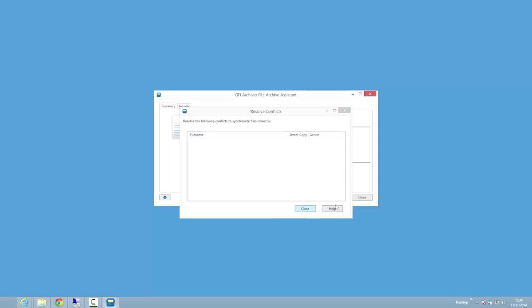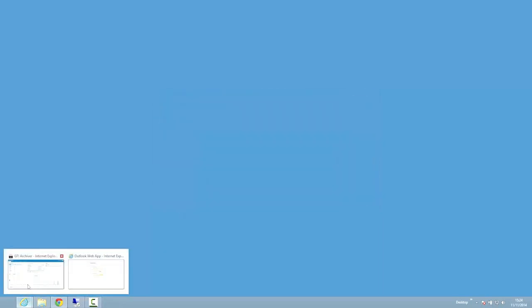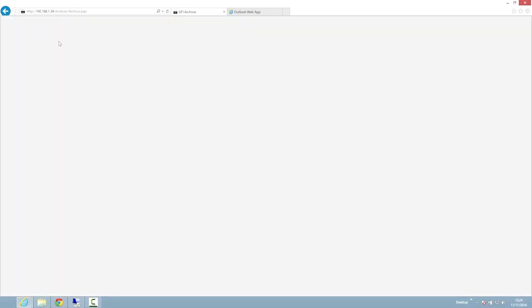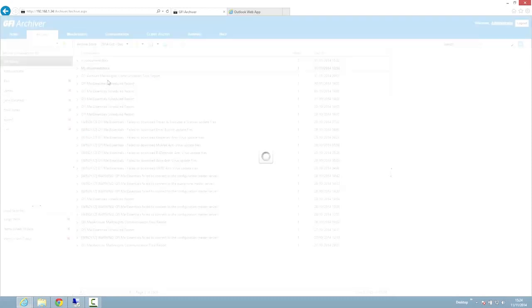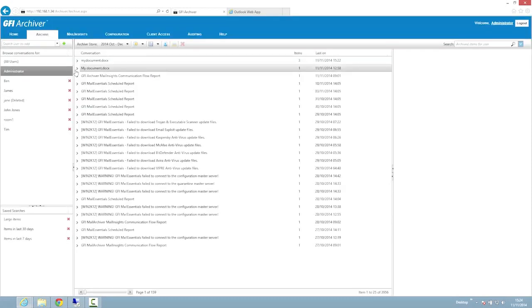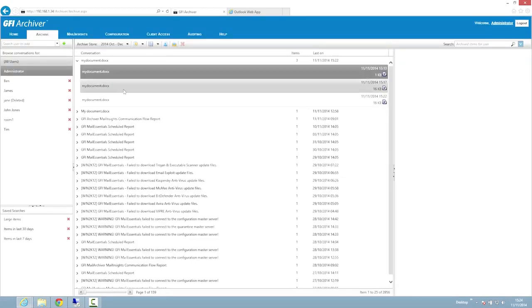To view files on GFI Archiver, open the GFI Archiver web interface and click on the folder you want to view. In this interface, you can also access the history view, where you can see all revisions of a particular file.